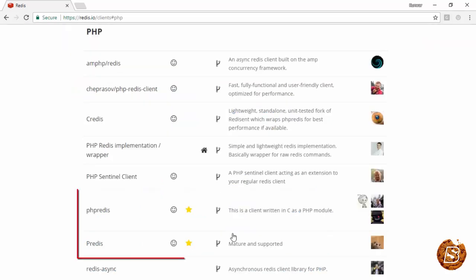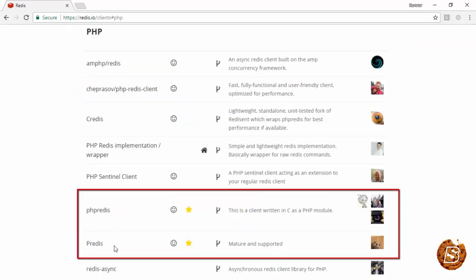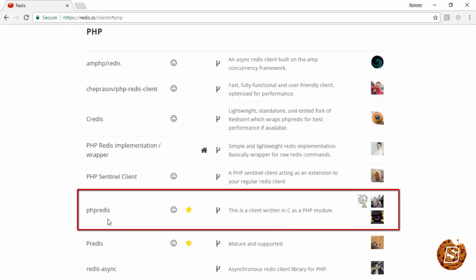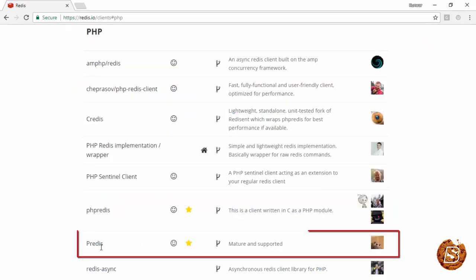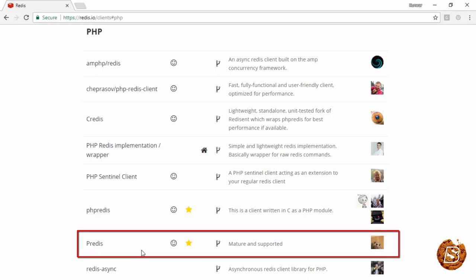So for PHP we have two clients: PHPRedis and Predis. We'll be going with Predis, or P Redis you can say.